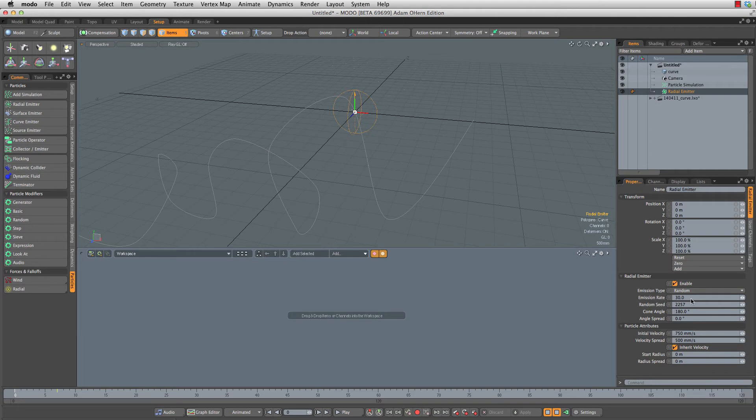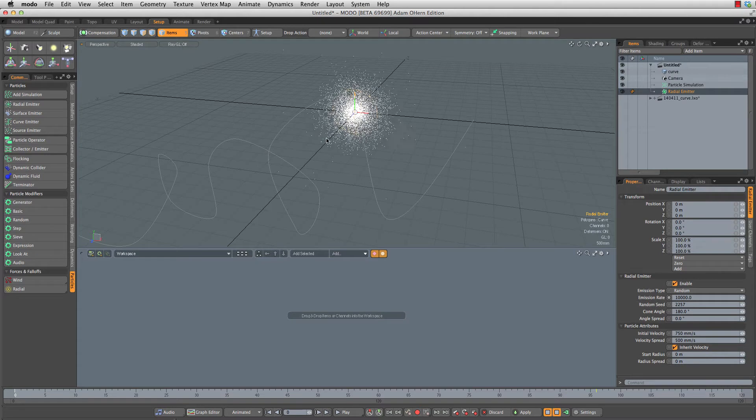This is not nearly enough particles. So first I'm going to change the emission rate. Let's set that up to 10,000 so we have quite a few particles coming out of this.